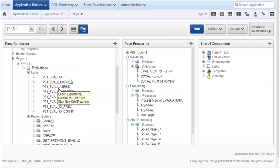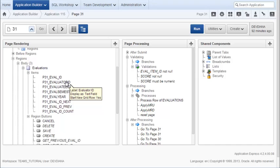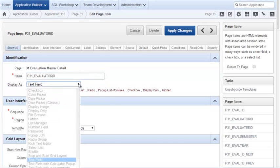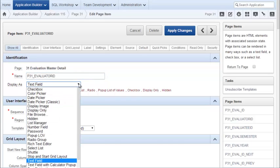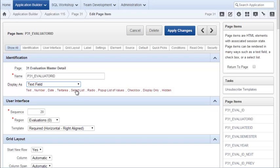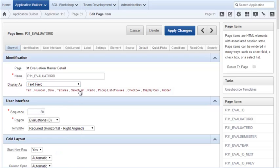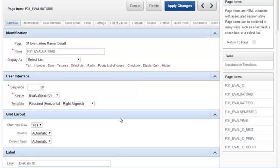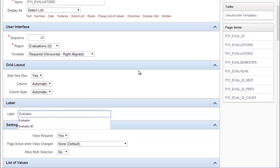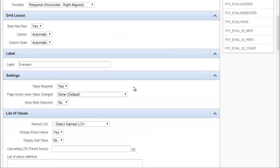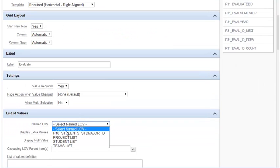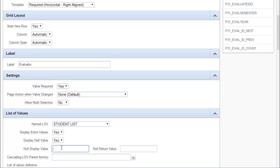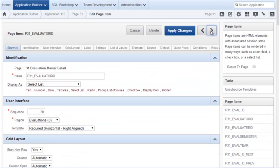And where I had Evaluator ID, I will double click on that. And I have some options for how to display this. I want it to be a select list. I can pick it from the dropdown or I can click it here. Then I want to scroll down and I want to change the label so it no longer says ID. And then I want to go to the list of values section and pick my student list. Display null value, yes. And then add a symbol for the null value.